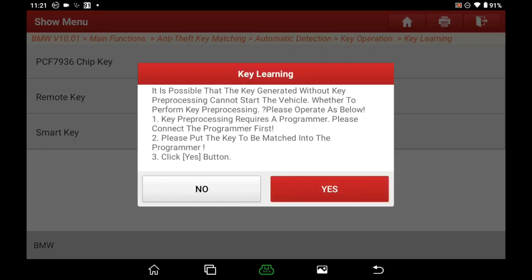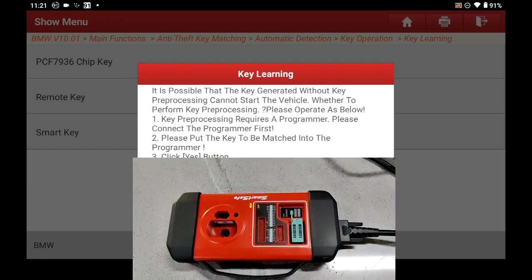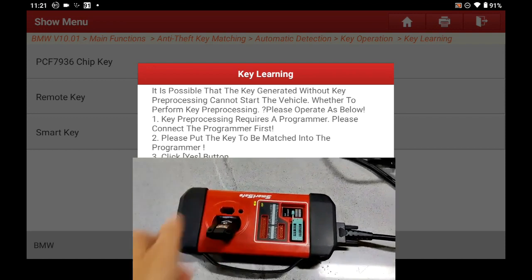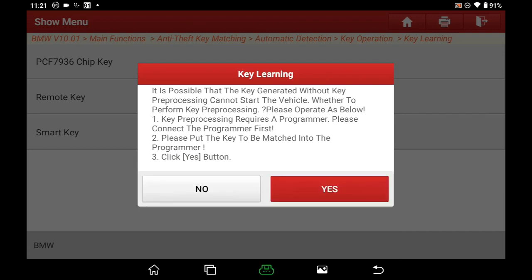Select Remote Key. Read the reminder info carefully: it is possible that a key generated without key preprocessing cannot start the vehicle. Whether to perform key preprocessing? First, key preprocessing requires a programmer — please connect the programmer first. We have already connected the X-PROG3. Second, please put the blank key to be matched into the programmer. Third, click the Yes button to proceed.